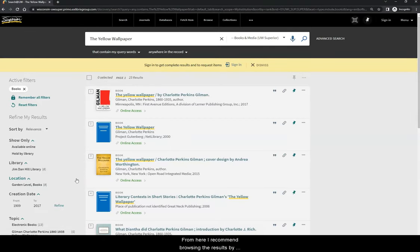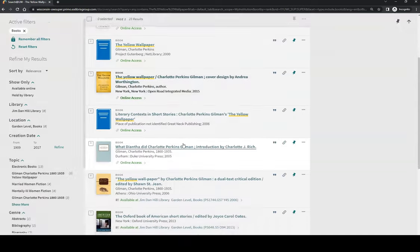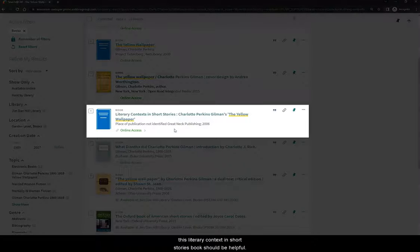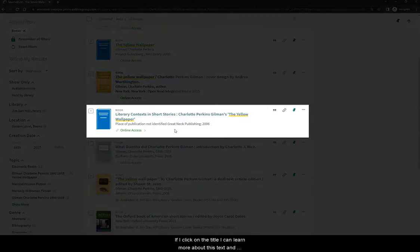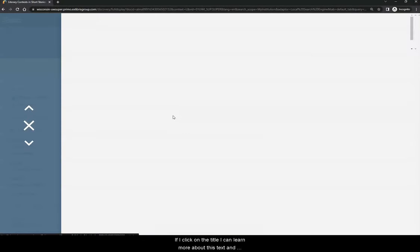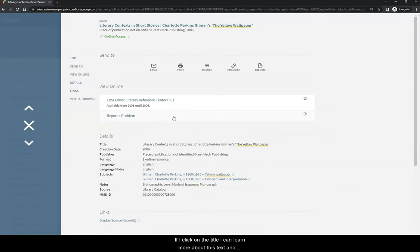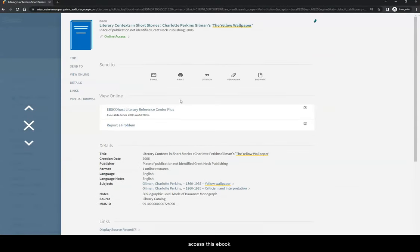From here, I recommend browsing the results by looking for commentary or critiques on your selected story. For instance, this Literary Contexts in Short Stories book should be helpful. If I click on the title, I can learn more about this text and access this ebook.